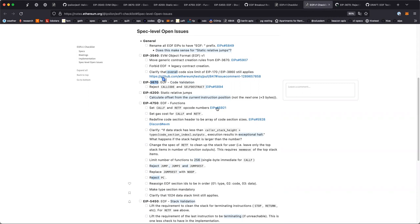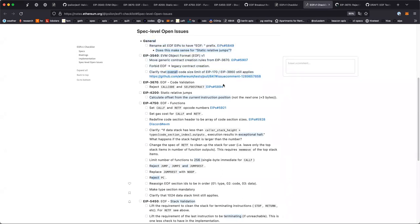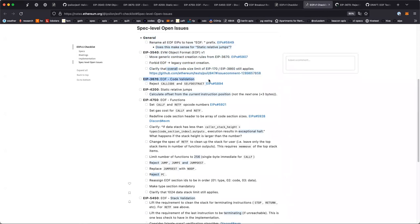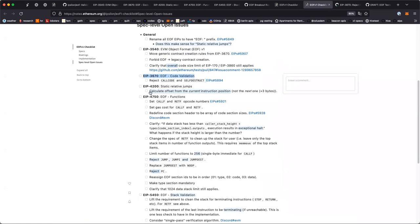Hi Dana, sorry I'm late — the calendar was set over an hour later. Tim accidentally put it on an hour later and I realized this morning, so I moved it to the correct time. We just recorded a couple of things related to EIP-3540 on this document, but generally this has all been accepted. We're finishing up 3670 — if anyone has anything else, we can go to EIP-4200.